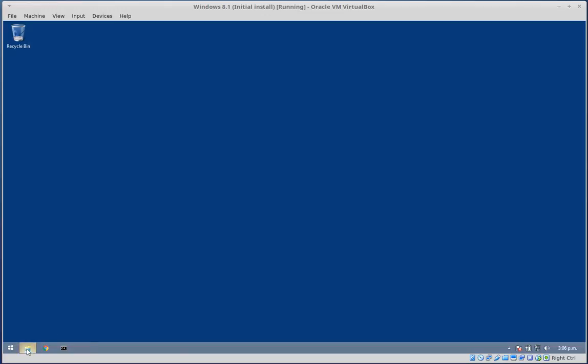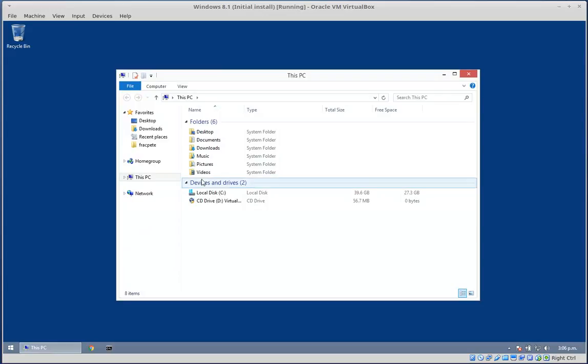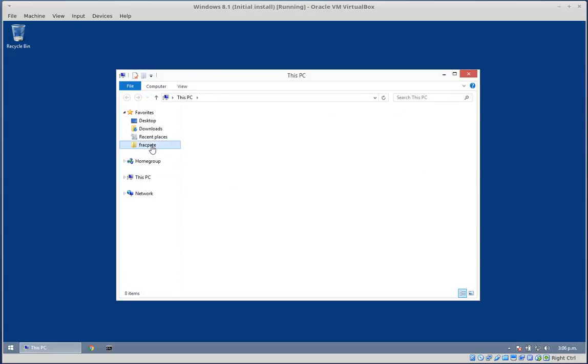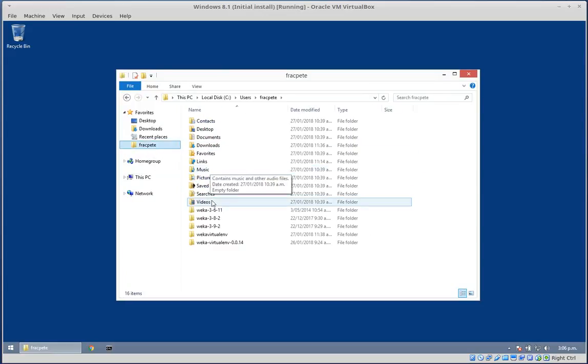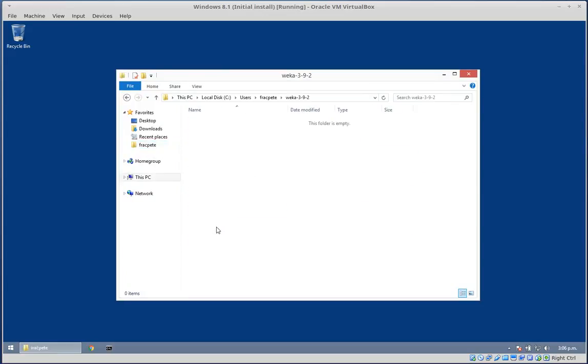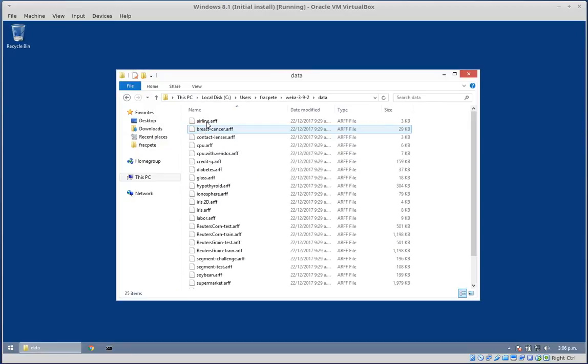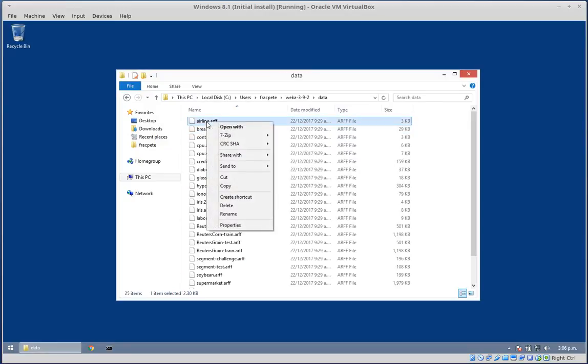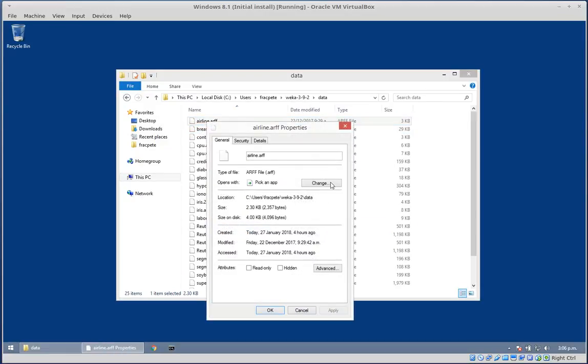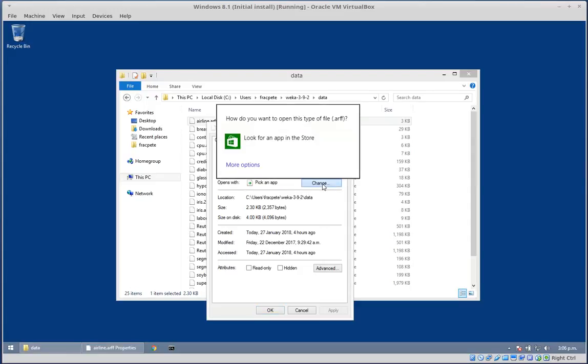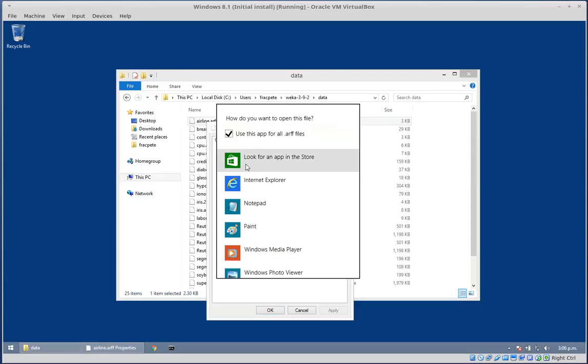Alright, so first of all, let's bring up the Explorer and we'll just find an R file. Right click on it. Properties, and we want to change with what we're opening it.